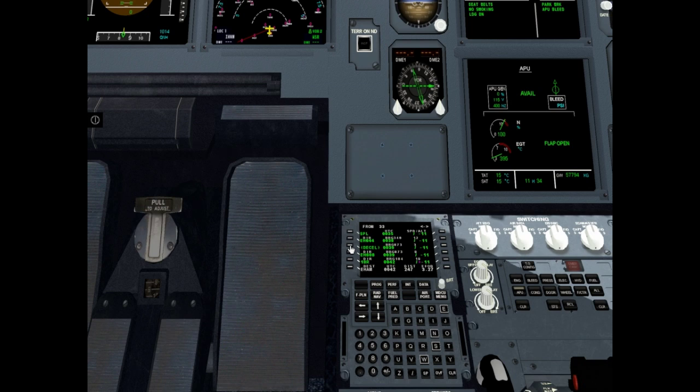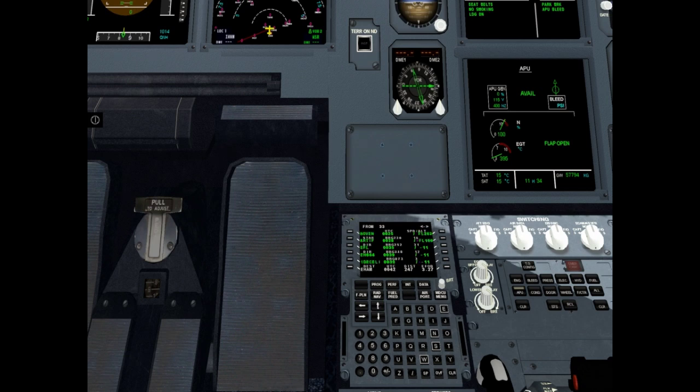Now there is SID, main flight plan and STAR and approach in flight plan. It is ok.